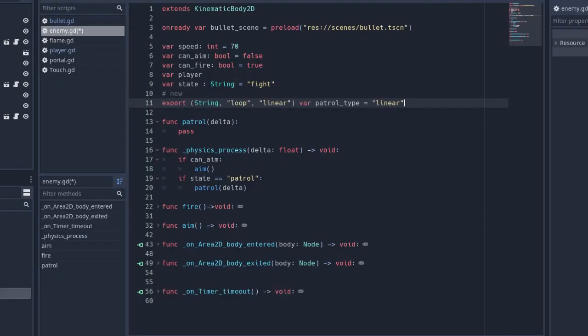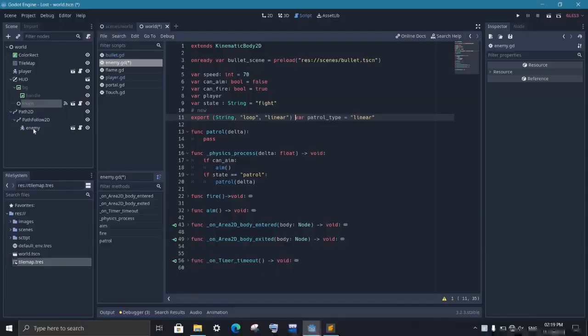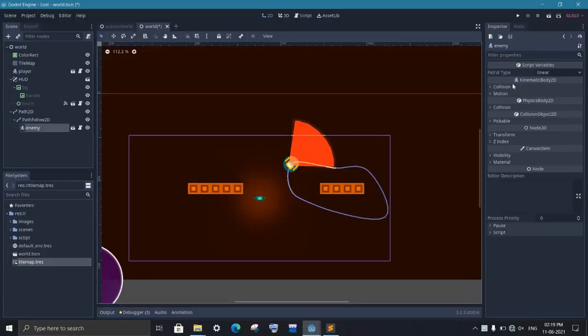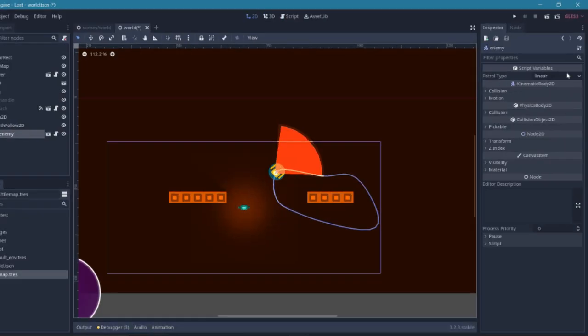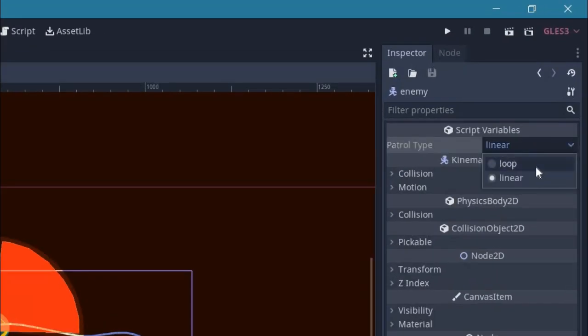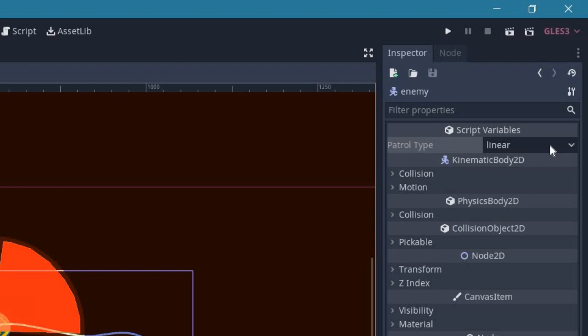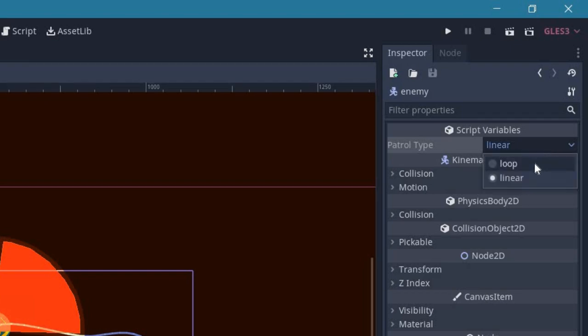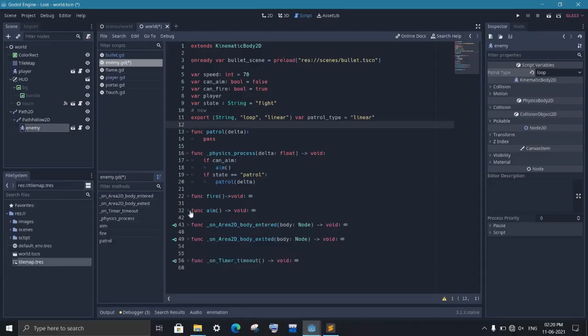So first create an export variable that will tell us whether this enemy is moving in loop or linear path. After doing that, this value can be set from the inspector. For this enemy, I want to be in a circular path. So I will select loop here.